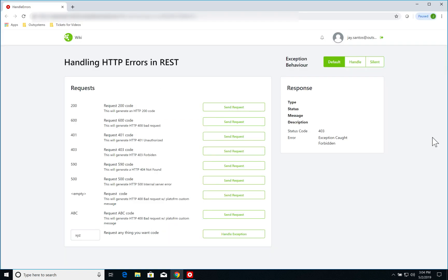Before we jump into Service Studio, let's have a look at the page that the Forge component offers us to show how we're handling HTTP errors in a REST service. In the top right I have the exception behavior, the way I want my page to behave in case of an exception. So I have default, handle, and silent.